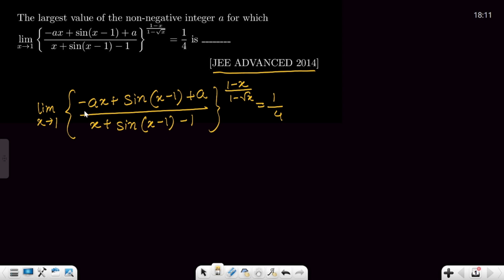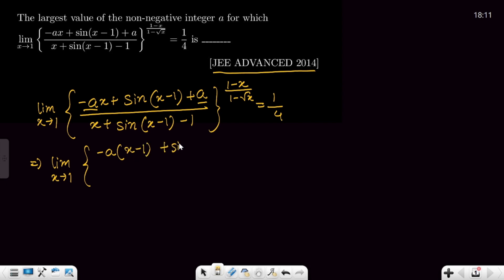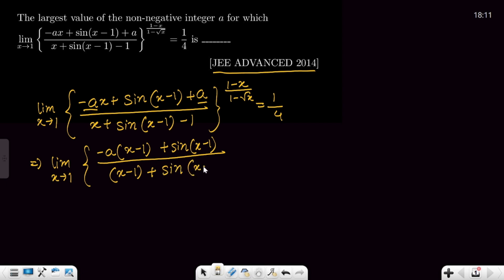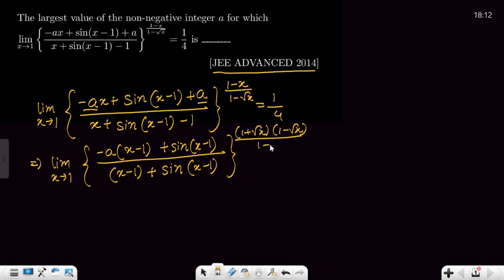First, we take −a common from the relevant terms, giving: limit x→1 of [−a(x−1) + sin(x−1)] divided by [(x−1) + sin(x−1)], raised to some power. Now (1−x) can be written as (1²−(√x)²) = (1+√x)(1−√x), so dividing by (1−√x) cancels those terms, leaving (1+√x) in the exponent. This equals 1/4.